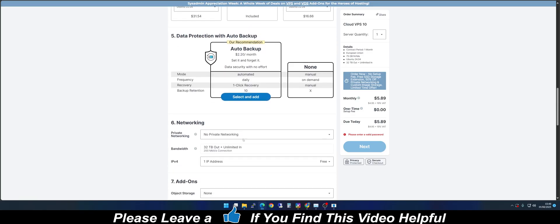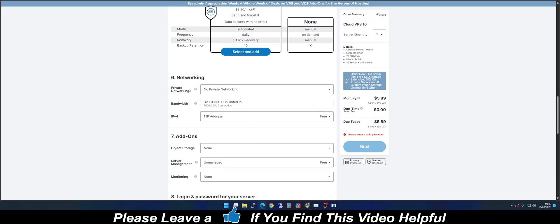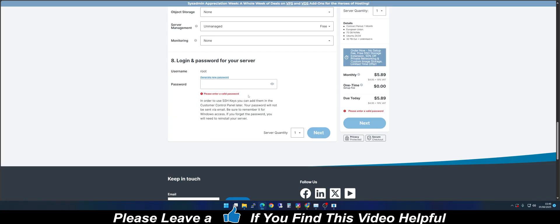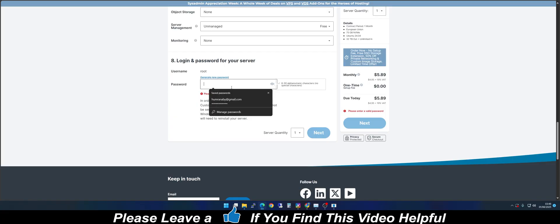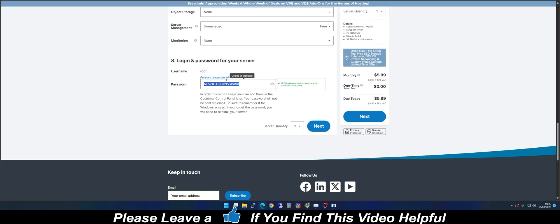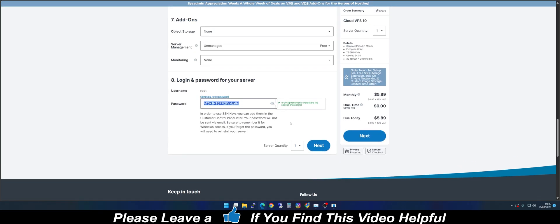Leave everything else the way it is. The only thing you need to do is input your password here, or go ahead and generate a new password, or input your own password that you'll be able to remember. Then click Next.